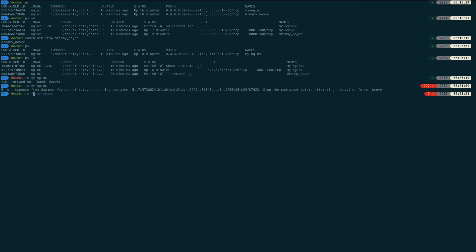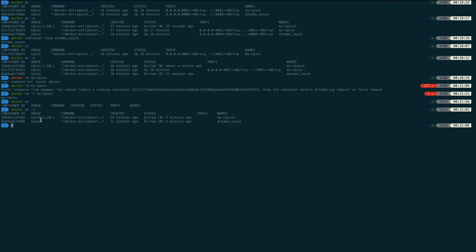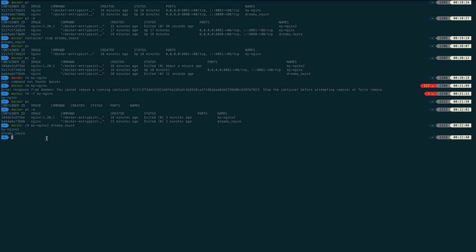Without stopping, you cannot delete a container. But you can delete it forcefully. Write 'docker rm -f' followed by the container name to force-remove a running container. To delete multiple containers in a single command, write 'docker rm -f' followed by multiple container names separated by spaces. All specified containers will be removed.